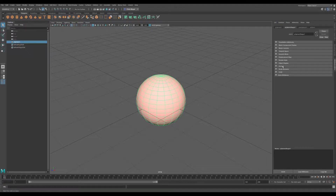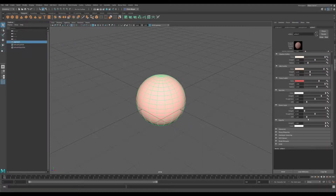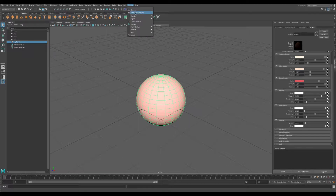First thing to know about Arnold: if you want transparency, you need to turn off the opaque setting under the node of the shape of the object that you'd like. Then we can head back to the skin and quickly see that the weight of opacity does not work.